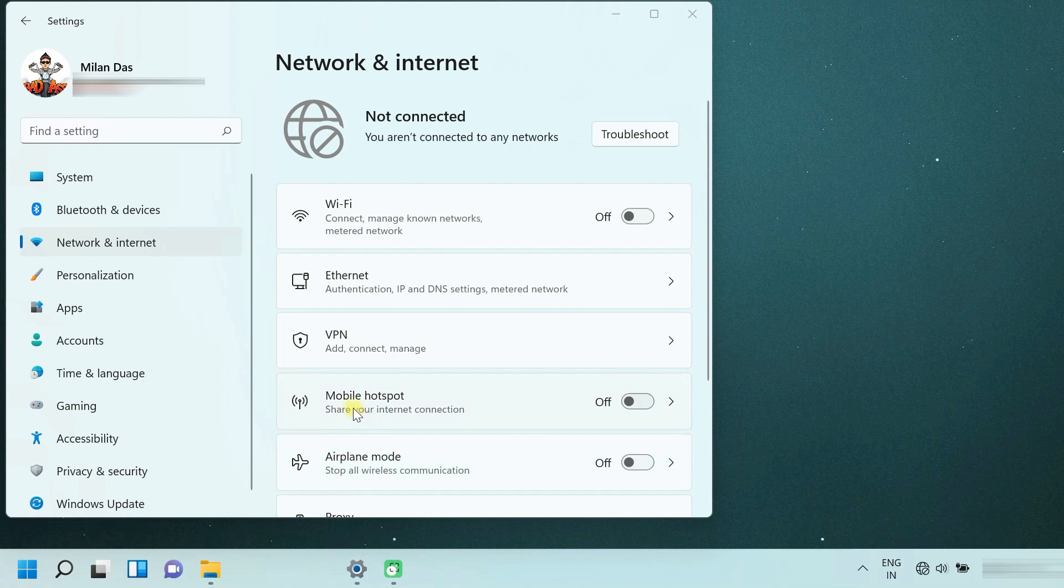On your PC, make sure the mobile hotspot is turned off and the devices are connected only via Bluetooth.